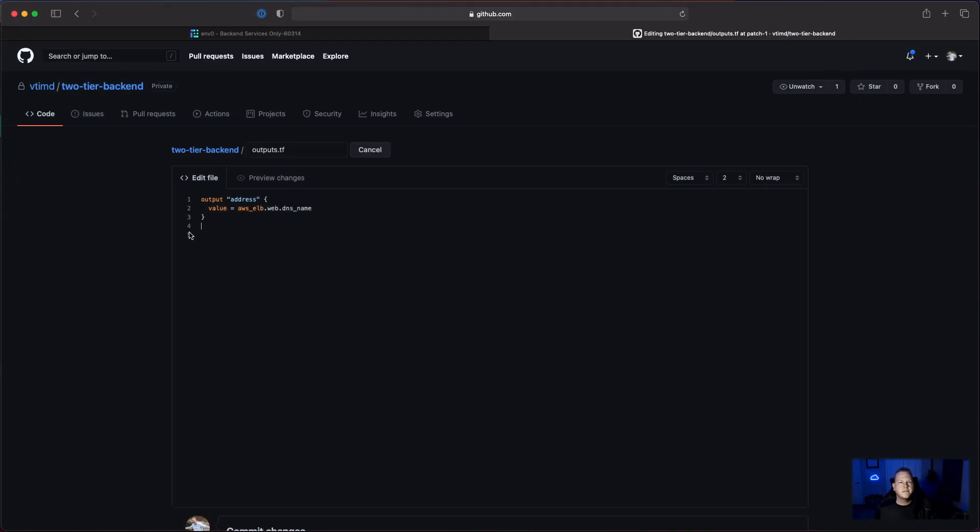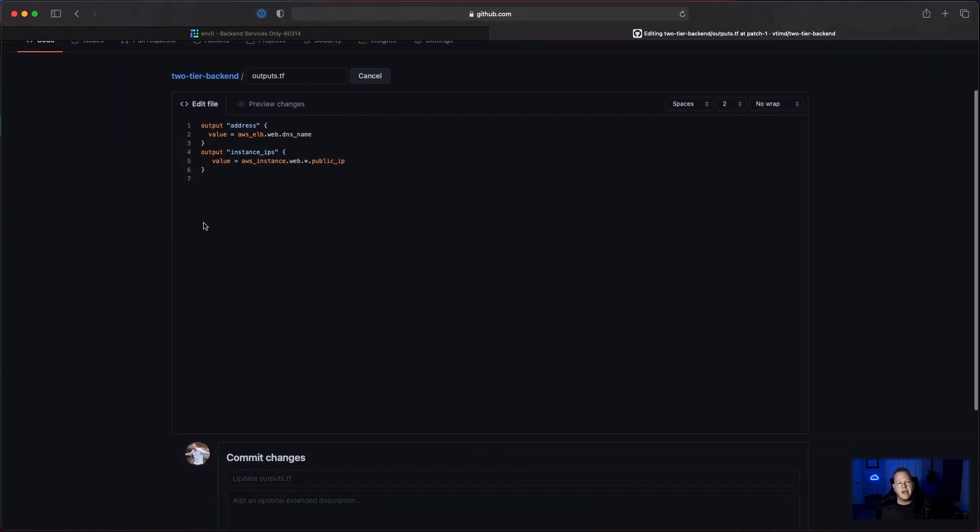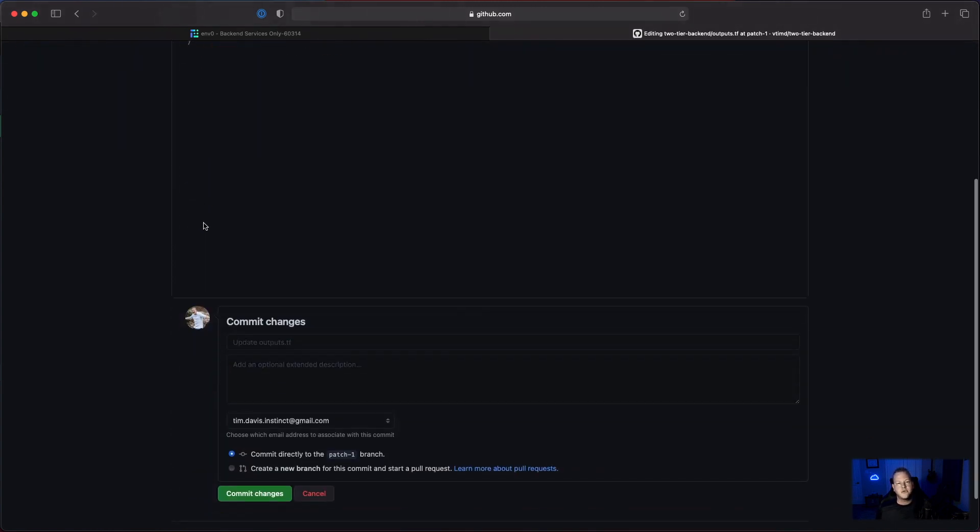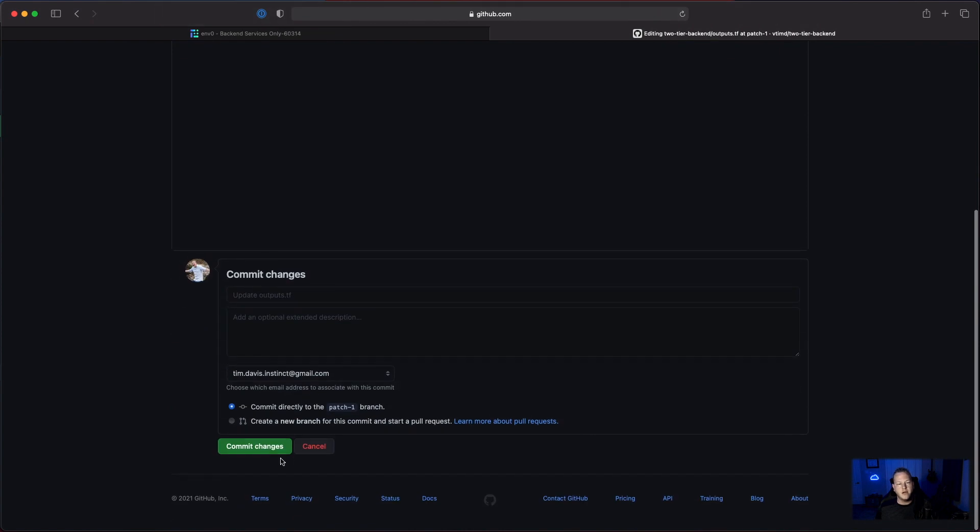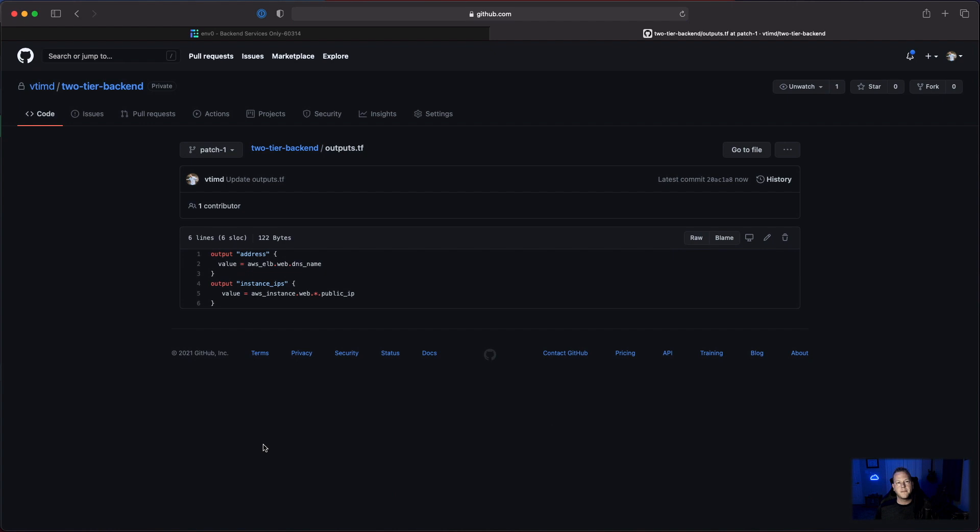Now that our application is deployed, we're going to go ahead and make a change to the code. It's important to note that the developer always has control over their code base and the environments they deploy. We'll go ahead and add a change here that's going to give us a new output of the public IP and we'll save that into the patch one branch.